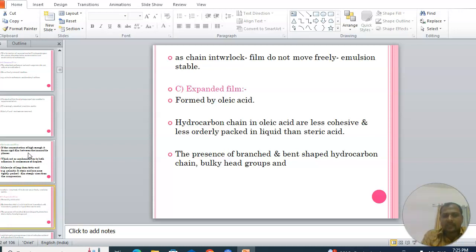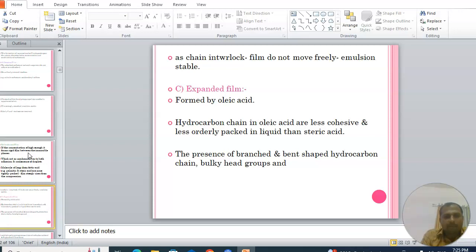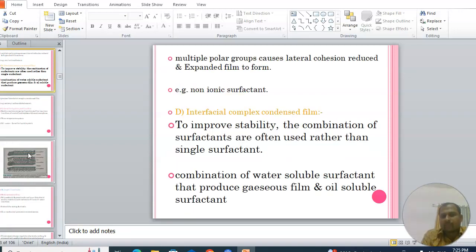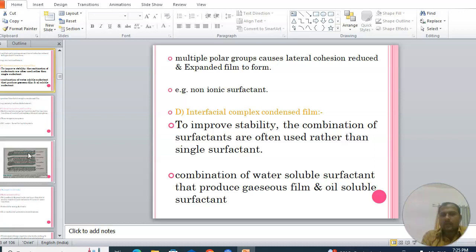The third type is the expanded film, formed by oleic acid. The hydrocarbon chains in oleic acid are less cohesive and less orderly packed than stearic acid. The presence of branched and bent-shaped hydrocarbon chains, bulky head groups, and multiple polar groups cause lateral cohesion to reduce, resulting in an expanded film. Non-ionic surfactants can be used for this purpose.